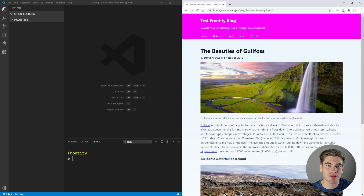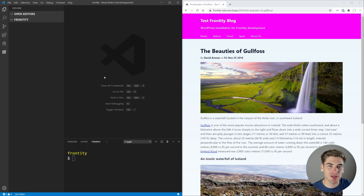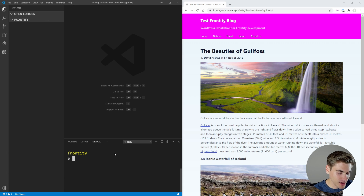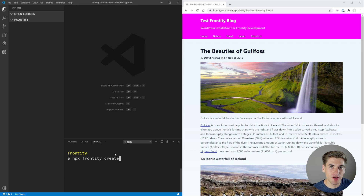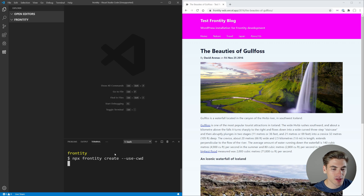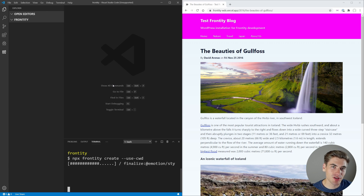Frontity is amazing. It is completely free to use and open source, and I'm so thankful that they're sponsoring me so that I can show this amazing tool to you. To get started creating a Frontity project, all you need to do is open up the terminal, open up the folder you want, and just run npx frontity create. This is just like running create-react-app — it's going to do a very similar thing. To tell Frontity to use the directory we're in, just pass --use-cwd. This is going to say use the current working directory, which is the folder we're in. This is going to take a little bit of time to set up, just like create-react-app.